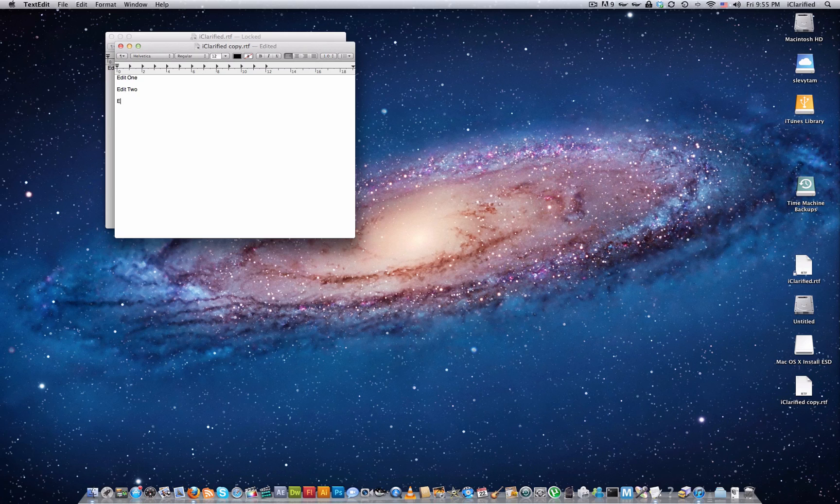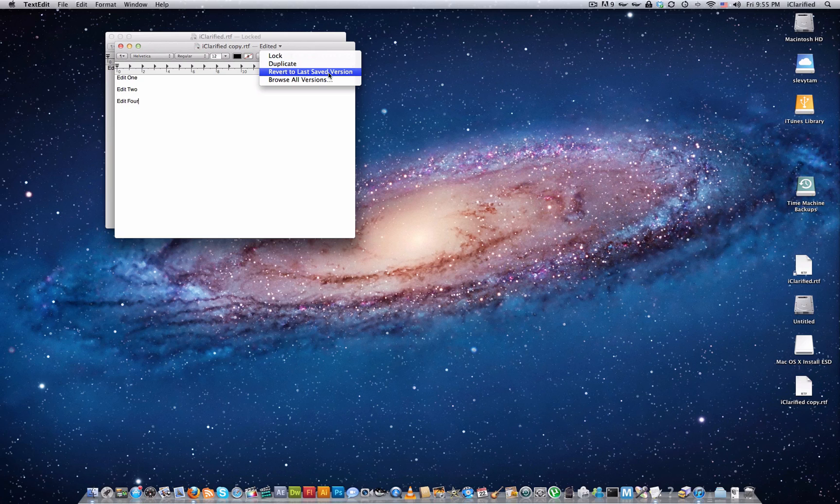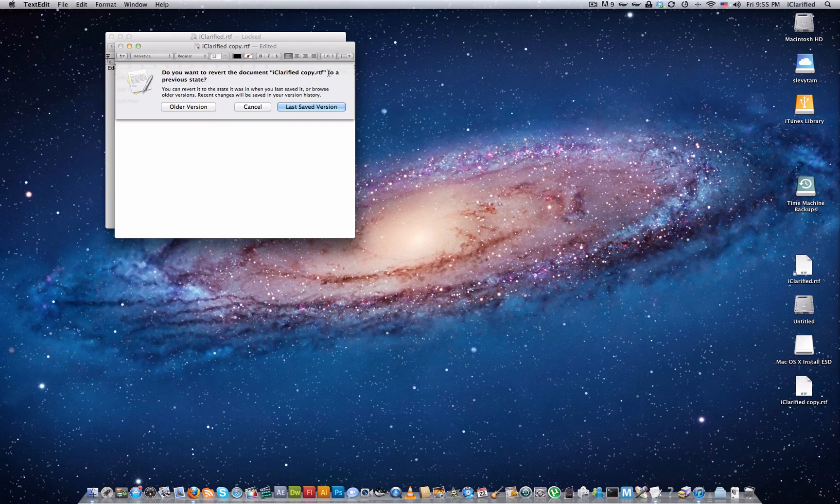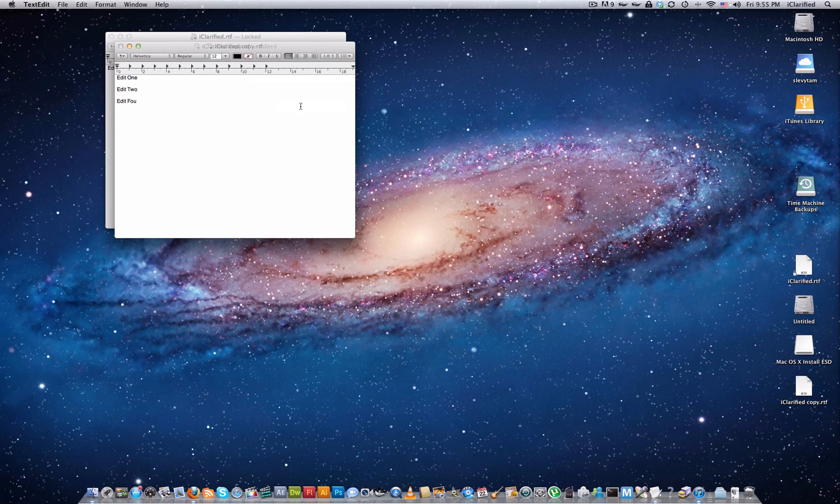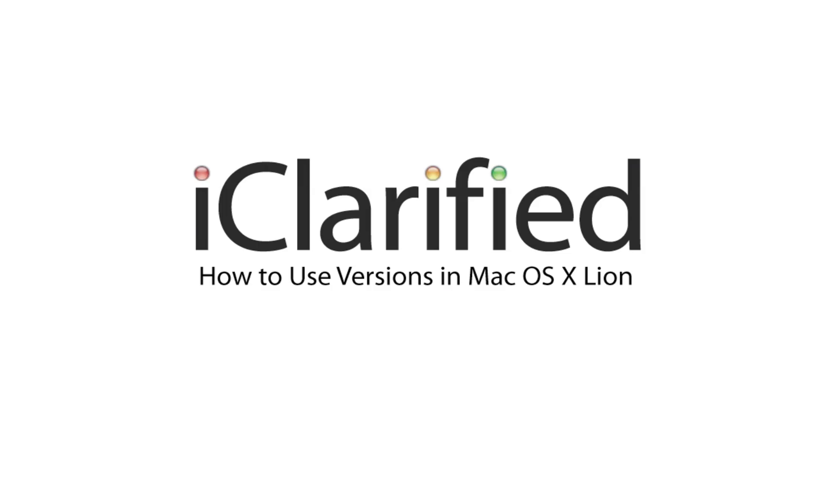Add a little more text and click the title again. Select Revert to Last Saved Version, then click Last Saved Version from the pop-up menu to undo the edit we just made. That's the basics of using versions.